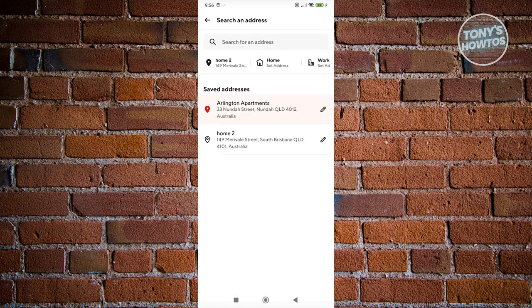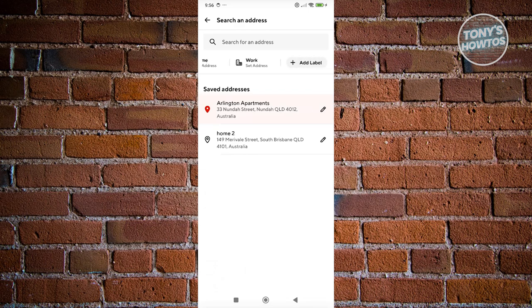So the great thing about DoorDash here is you could actually save multiple addresses in your account. But in this case, maybe we want to remove one of them.